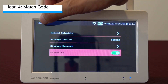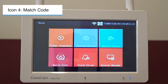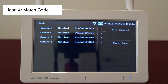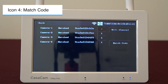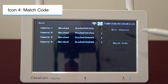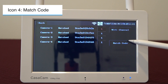Match code: in the match code section, you can pair additional cameras to the NVR. The NVR can then recognize and display videos from them. The cameras that come with the system are already paired, but if you do purchase additional cameras, you need to match them by tapping match code.